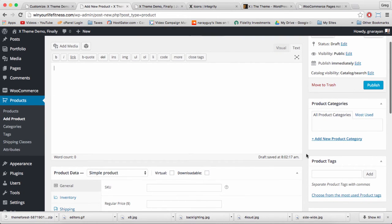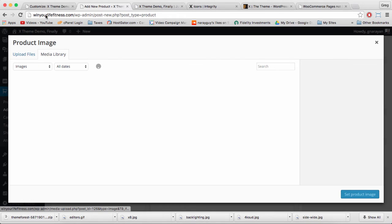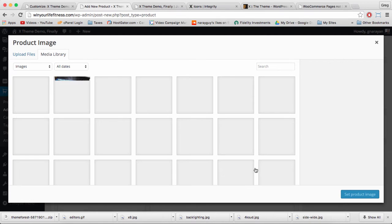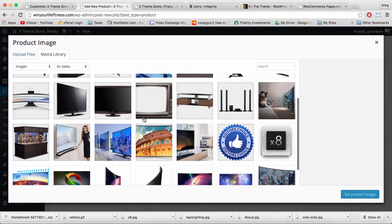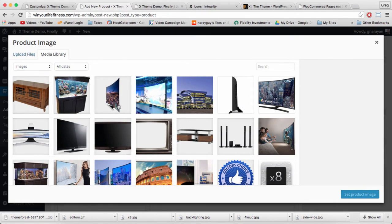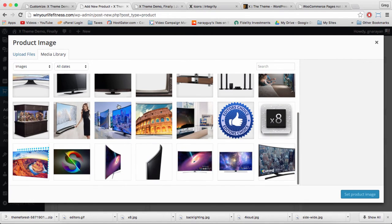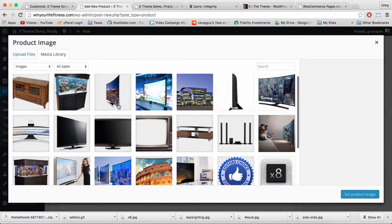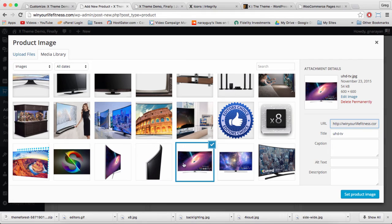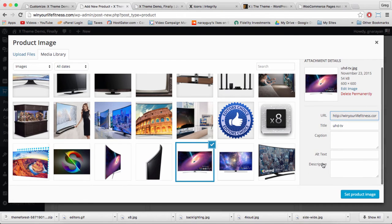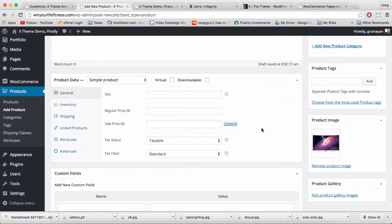And then what I like to do right away is give the product an image. Just click set product image and we uploaded all of our media back in step one I believe. So now we can choose the right featured image and some gallery images too. I want this widescreen TV image as our main featured image because it showcases the whole product in a straightforward way.